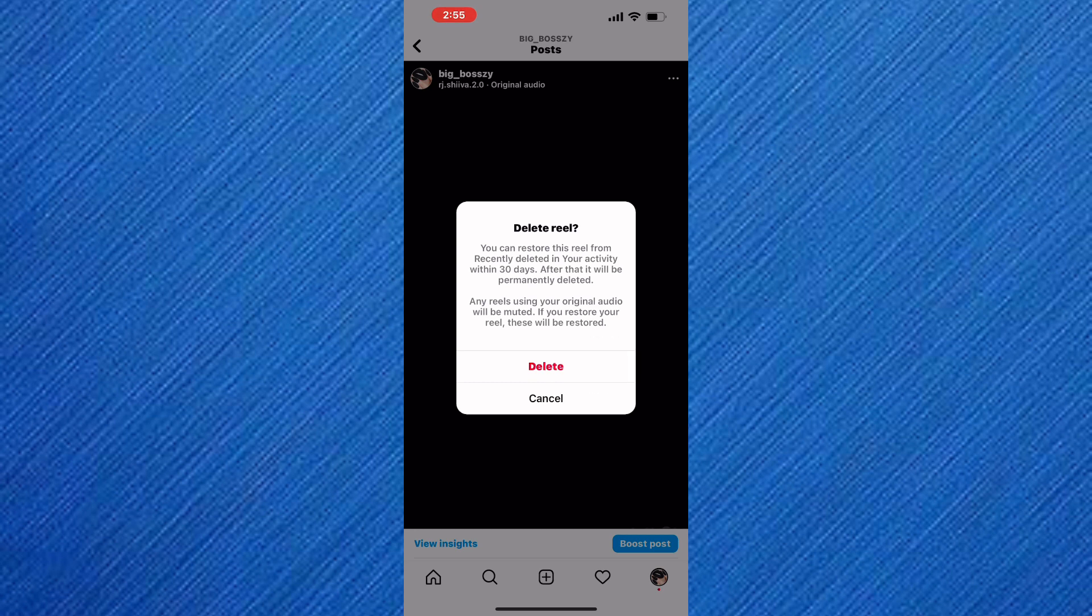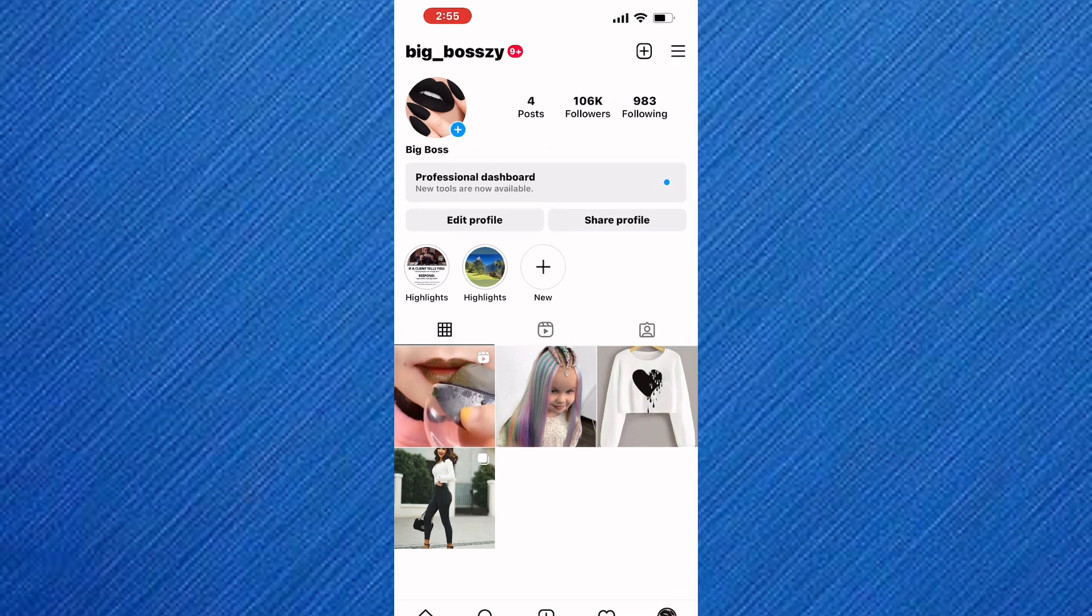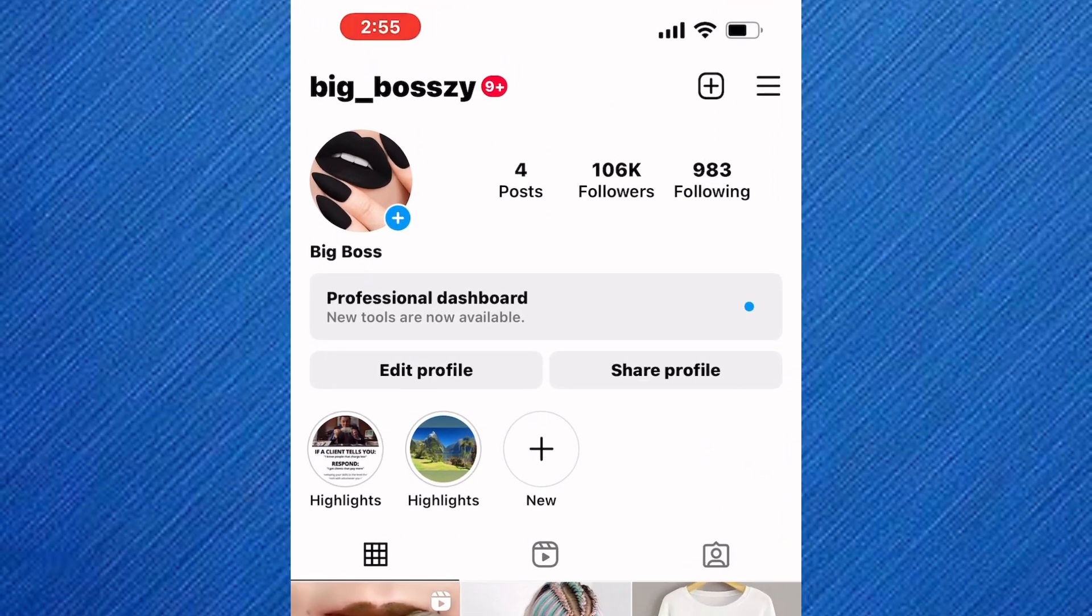Also, you can use another method without deleting the video. Come back to the profile section. After that, tap on the hamburger icon.